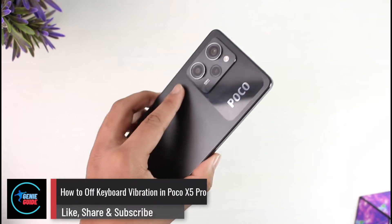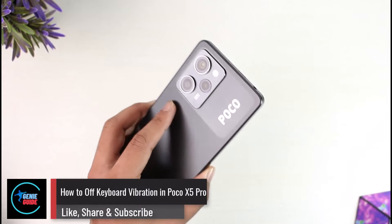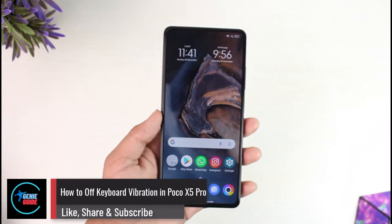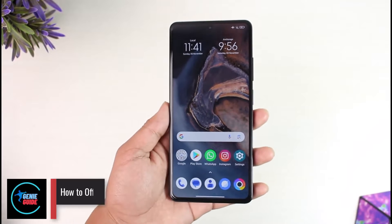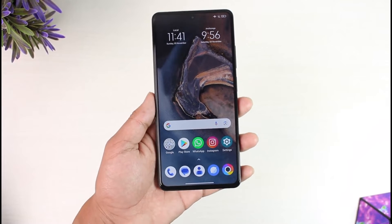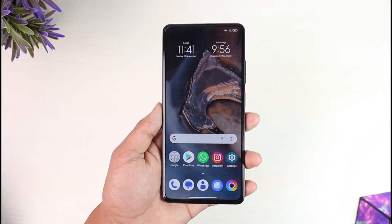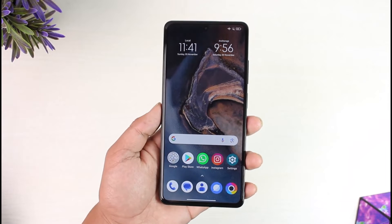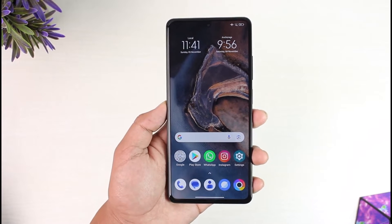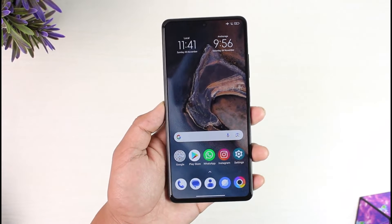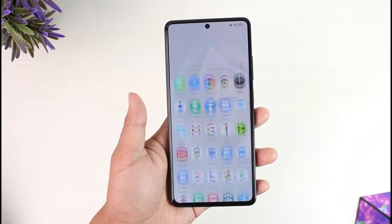How to turn off keyboard vibration in Poco X5 Pro. Hey everyone, welcome back to our channel. In this video, we're going to learn how we can turn off keyboard vibration on our Poco X5 Pro, so make sure to watch the video till the end.